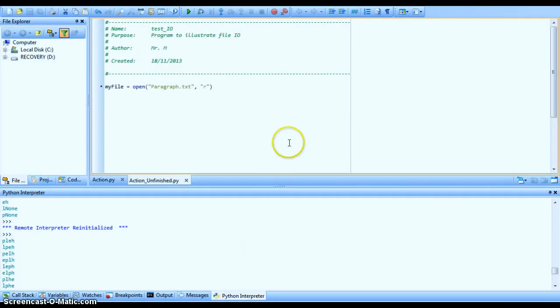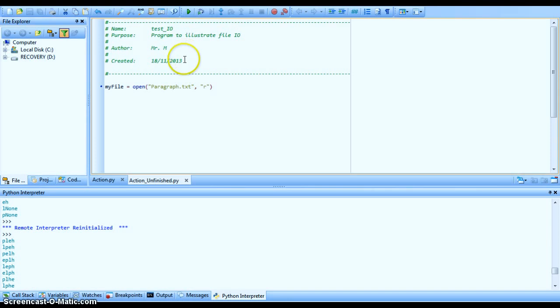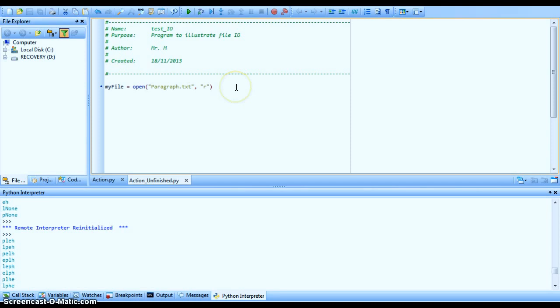Now, my file is called actually just action unfinished. And if we open that up in PyScripter, we can see that this action unfinished, it's just got the header comment. And all I've done here is I've opened up paragraph dot text. So the file path, because this is in the same location as the Python file, it's simply just paragraph dot text. It's in the current folder. And I'm opening this for reading.